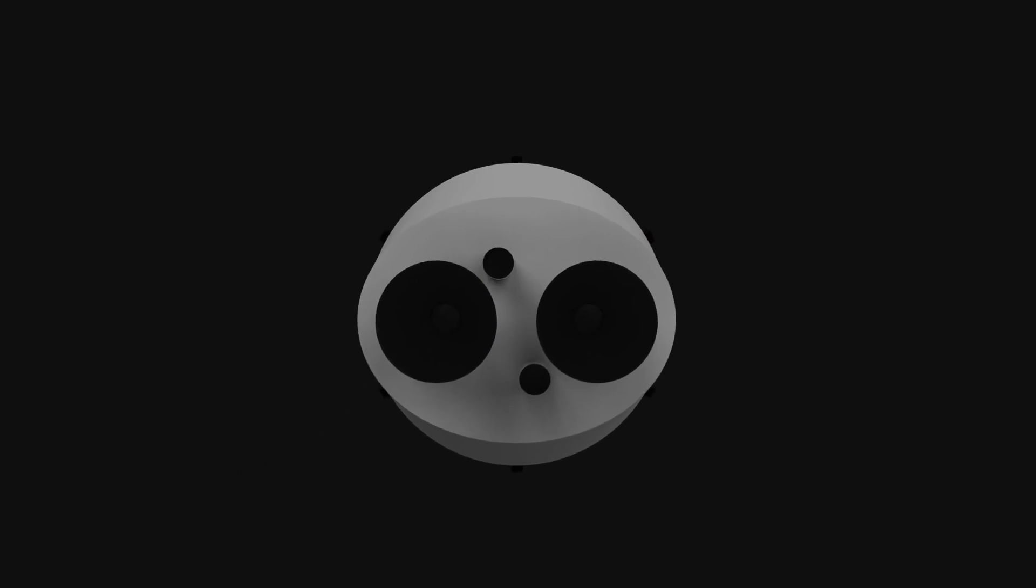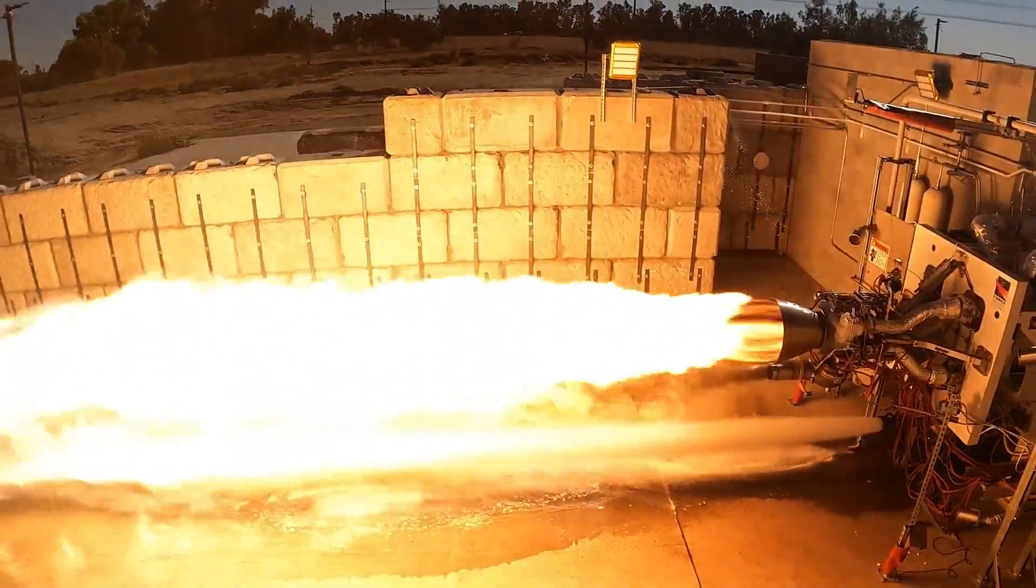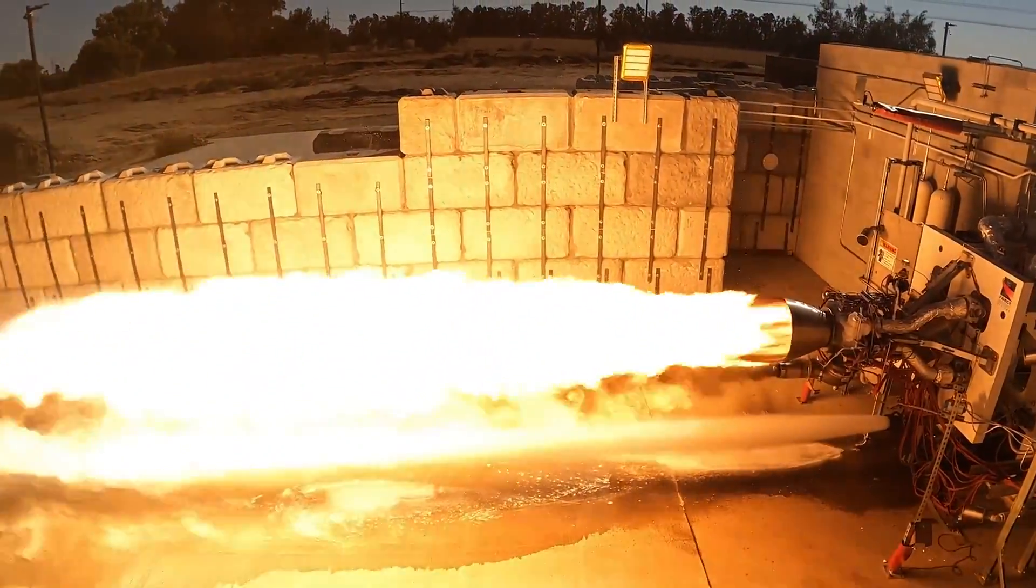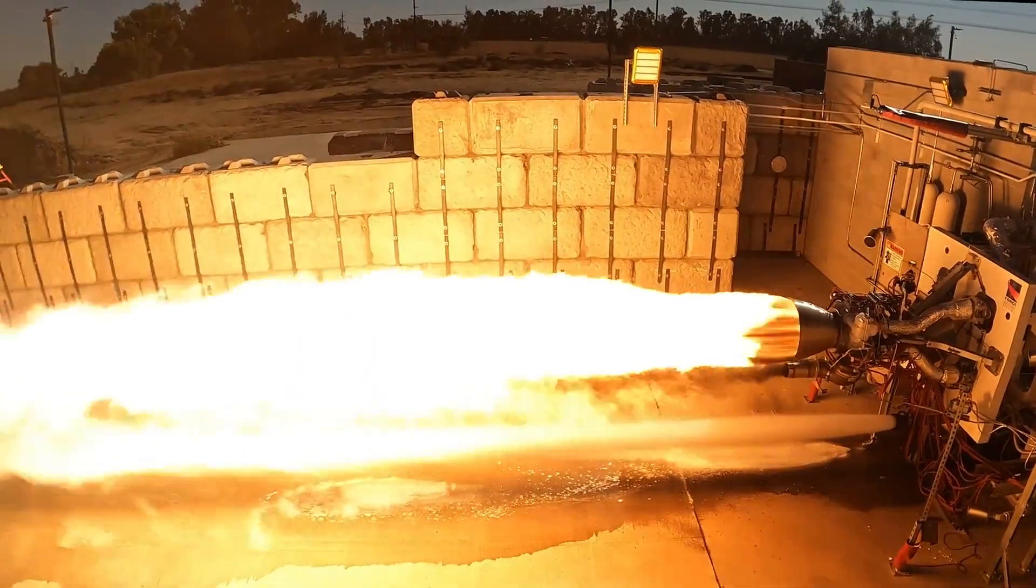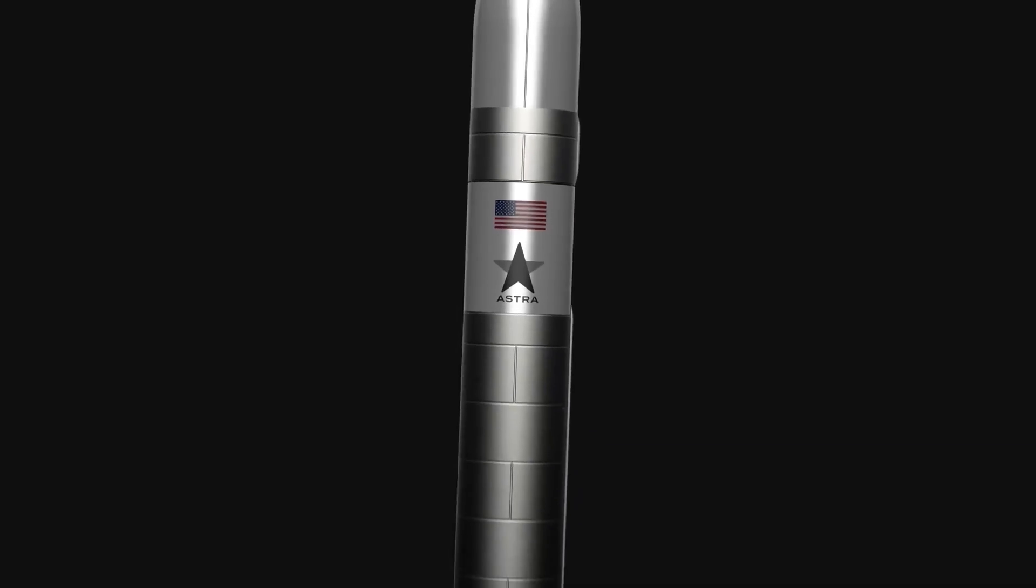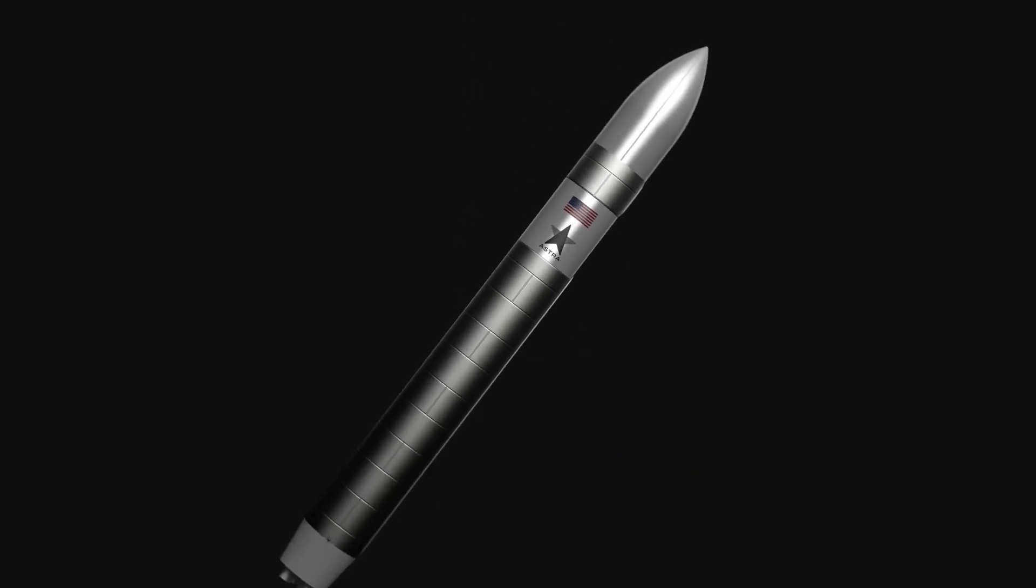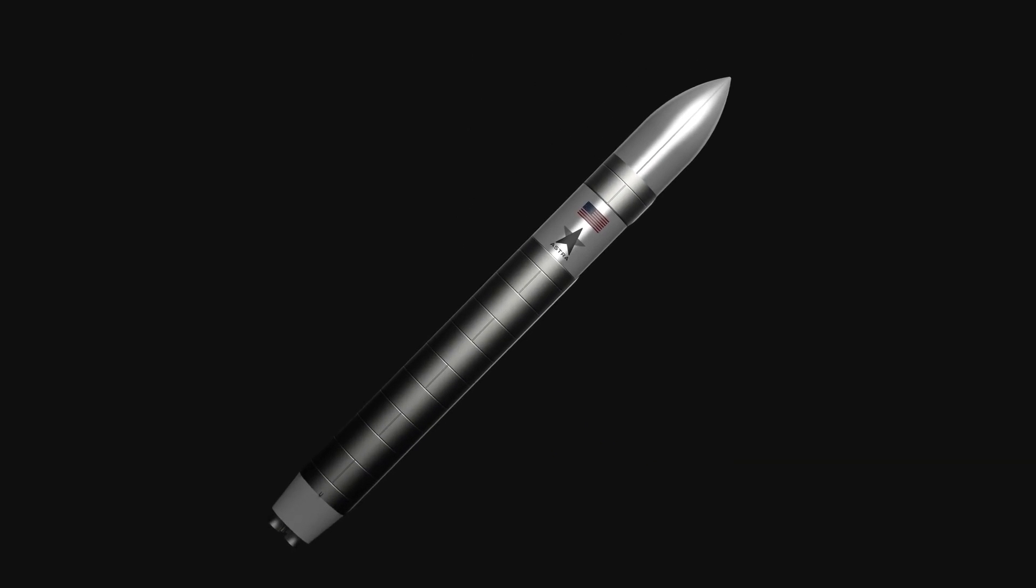The first stage architecture remains largely the same. The propulsion system has moved from five battery pump-fed engines to two turbo pump-fed engines, which are expected to provide a combined maximum sea level liftoff thrust of 80,000 pounds.